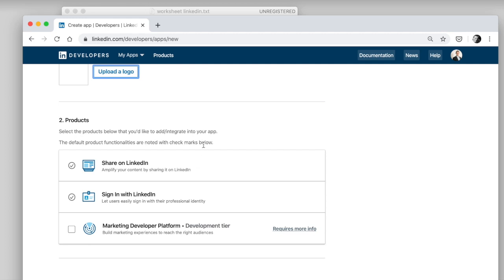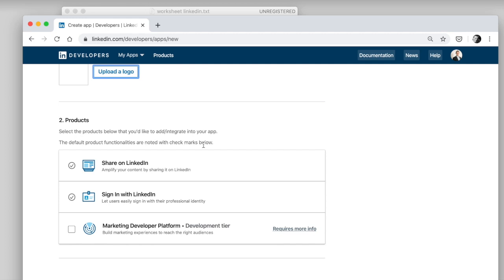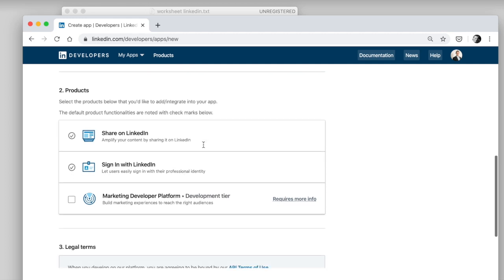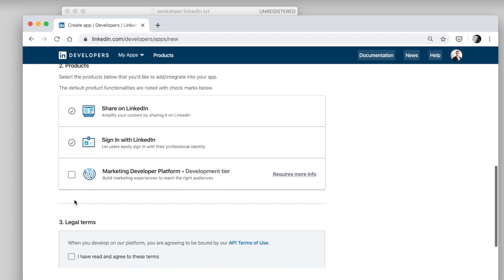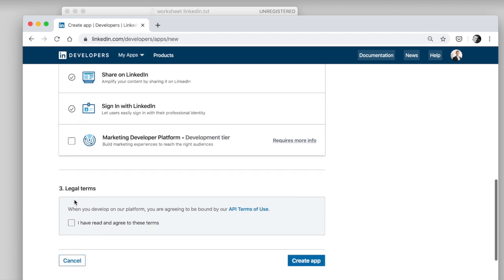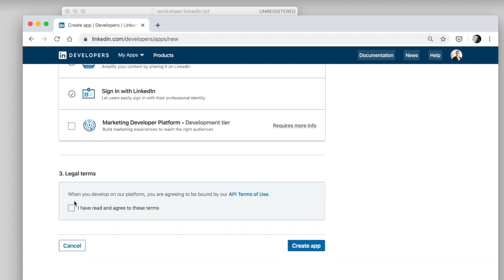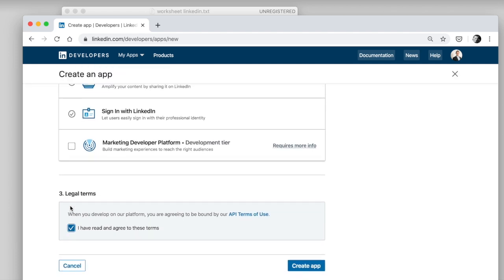And then next step is getting to the products. So, what products do you want to use? Which APIs basically do you want to call? So, share on LinkedIn, sign in with LinkedIn, marketing developer platform. So, usually I think it's sign in with LinkedIn and maybe share on LinkedIn. So, these are default apps or the default products that you're already linking to. If you're doing some marketing stuff, you want to make a checkmark here as well. Legal terms, there's no way around it. Terms of use, read them through and create the app.